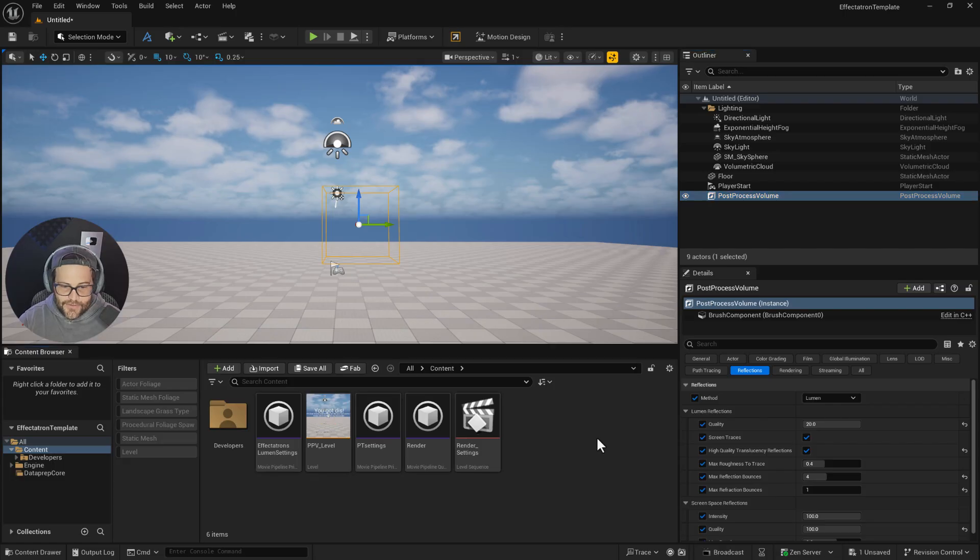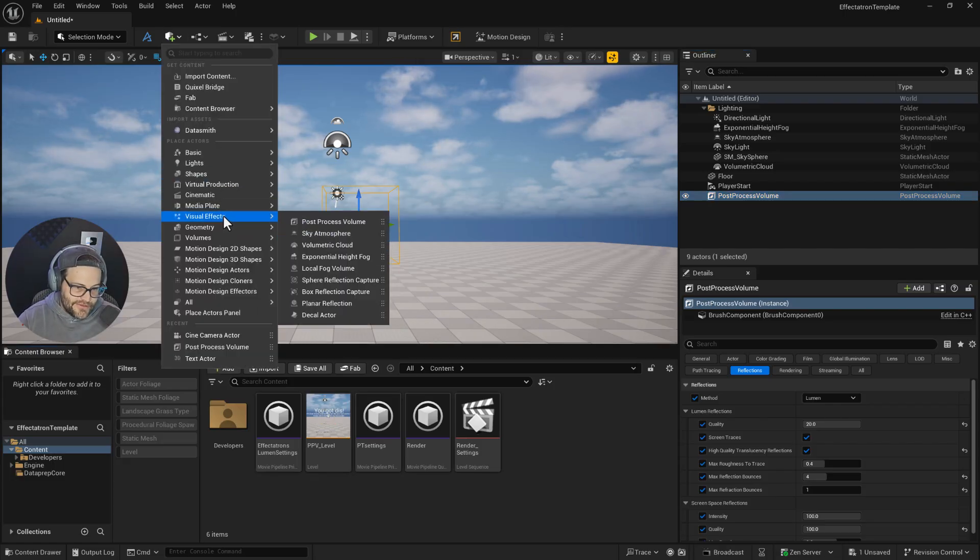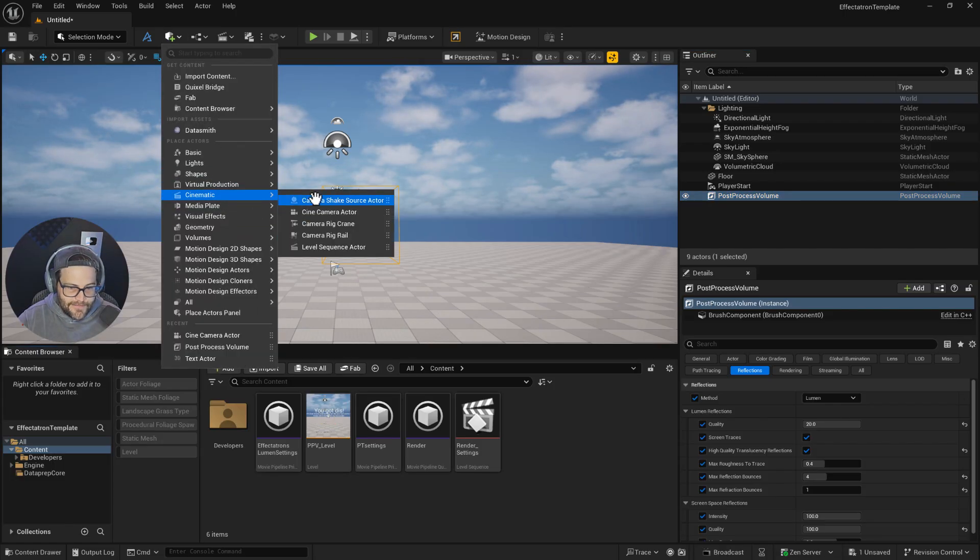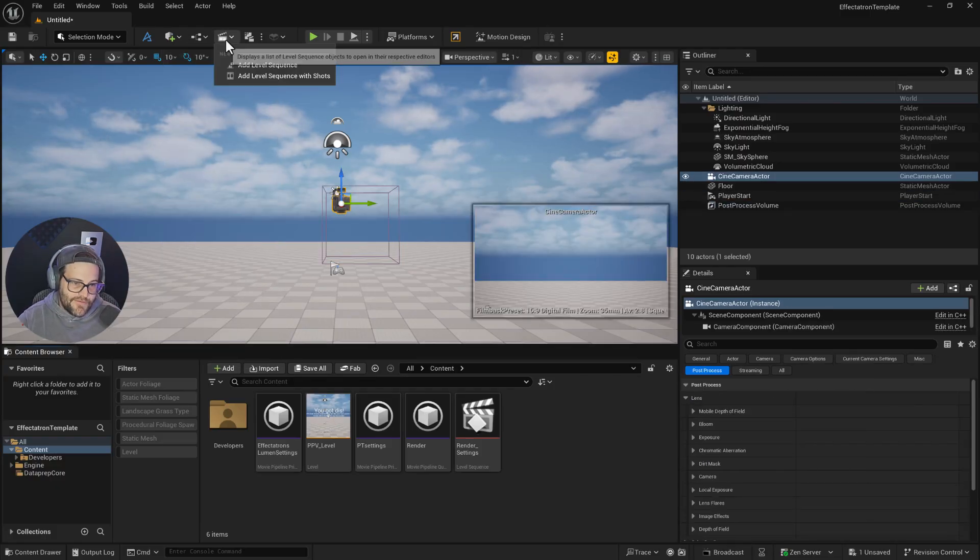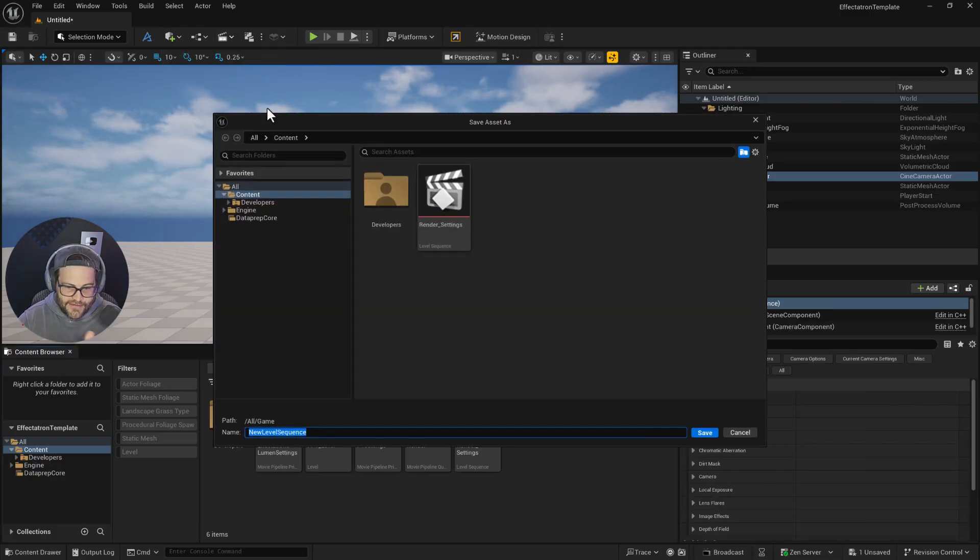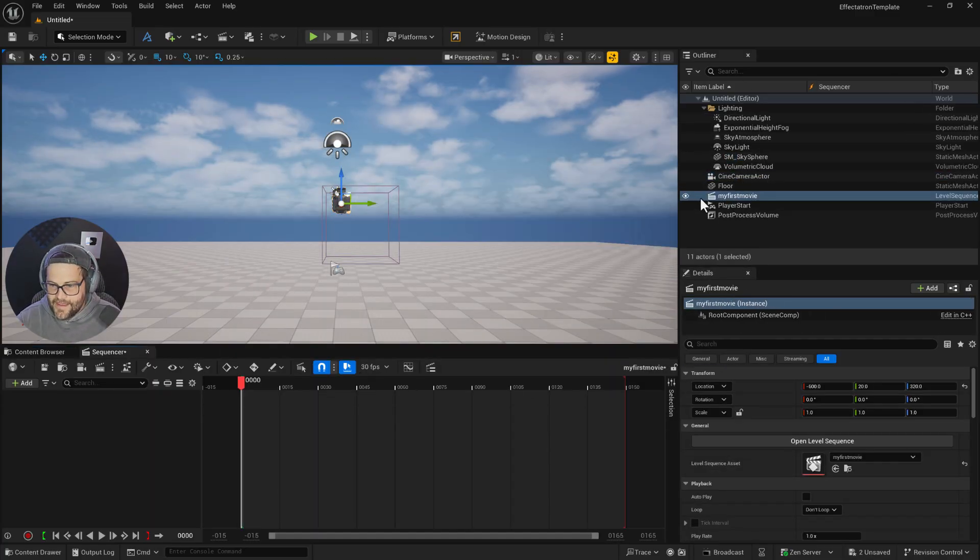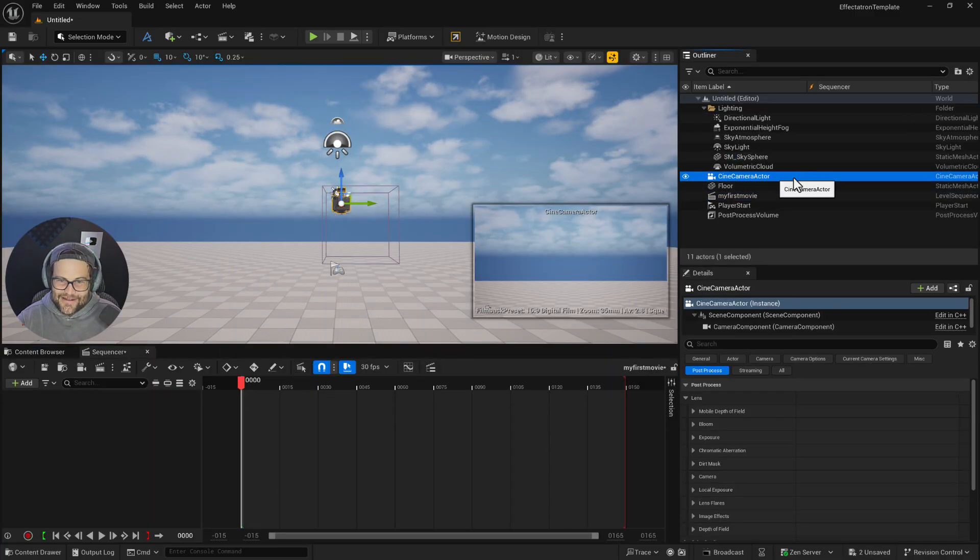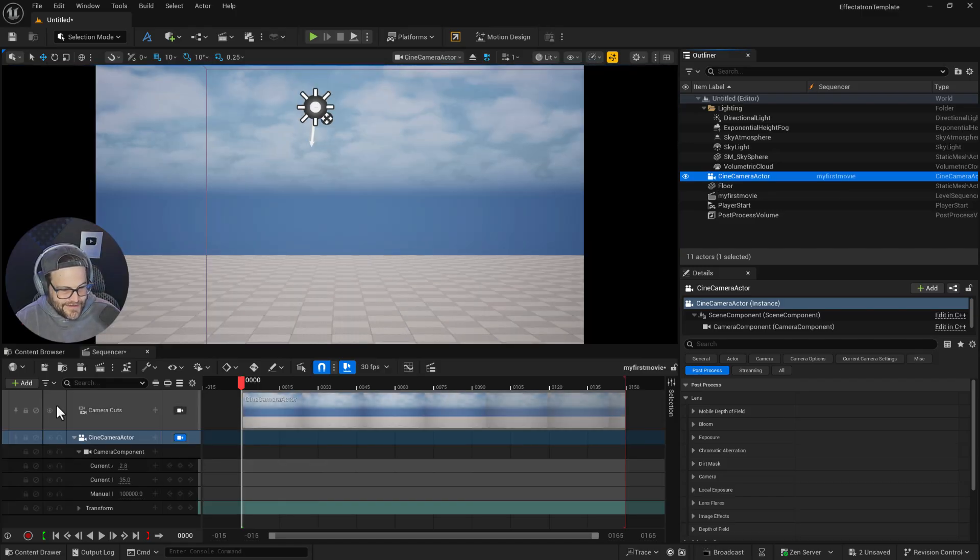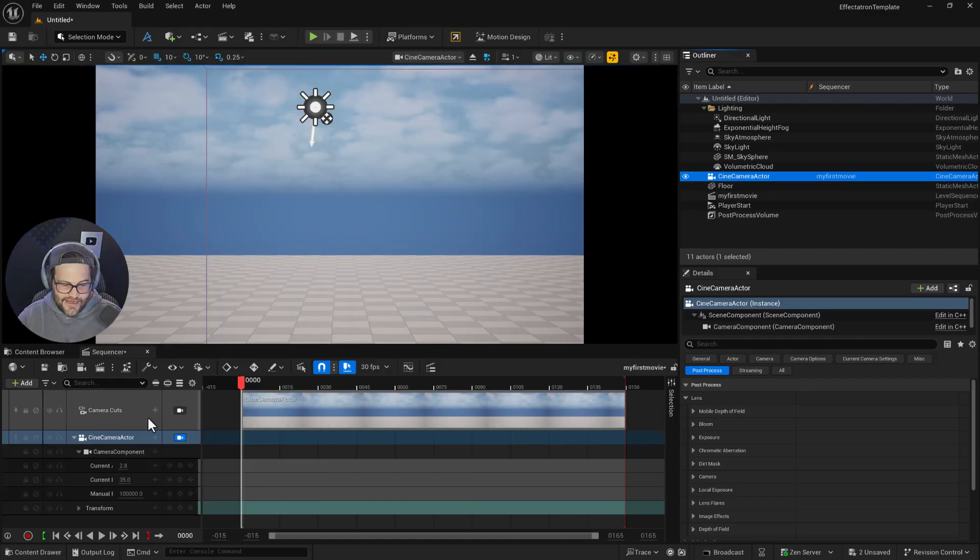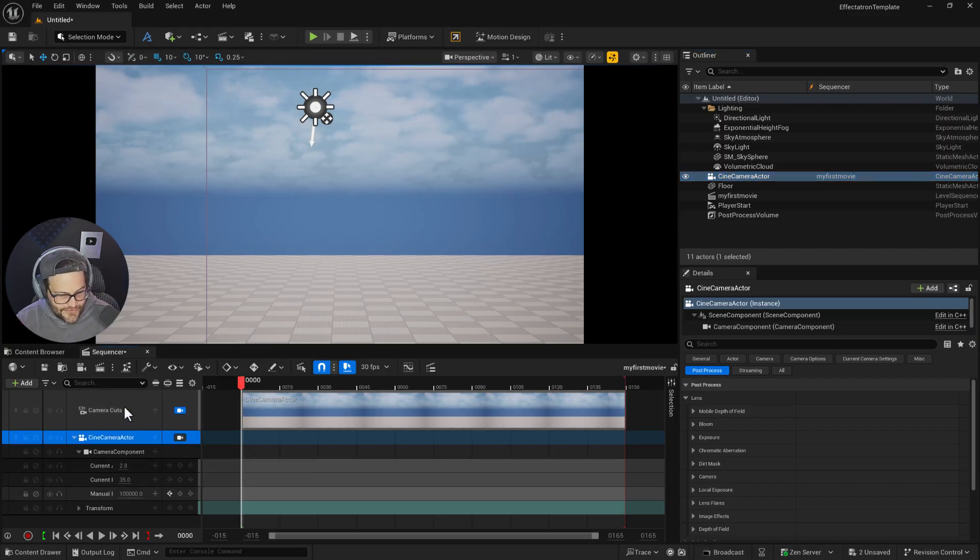Once you have it set up, you create a cinematic camera. Then you add the movie render queue at a level—this is my first movie. Grab that and drag and drop it in. Now you've got your camera cut, everything good to go, so you're ready to render your movie. You could animate it if you wanted to.